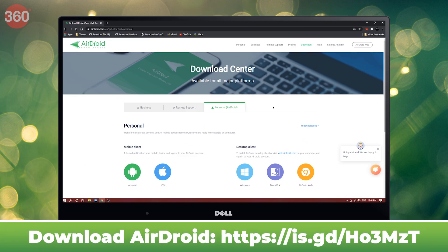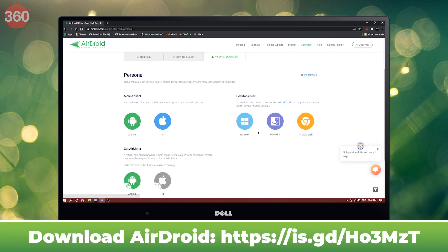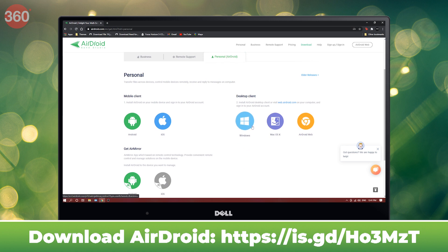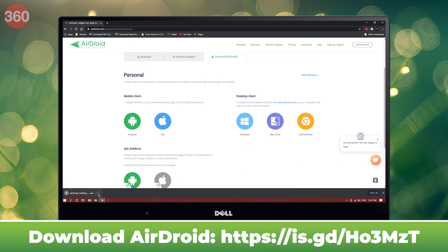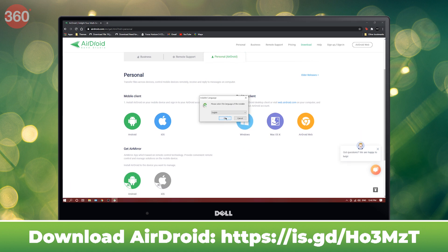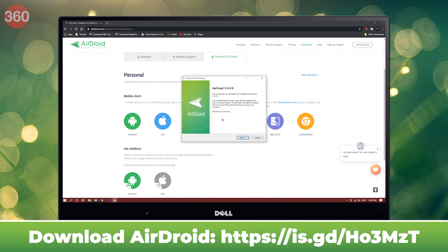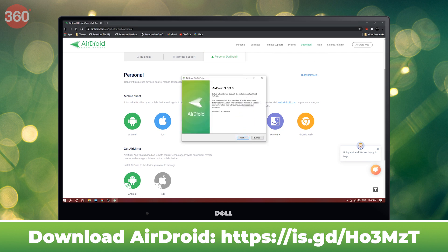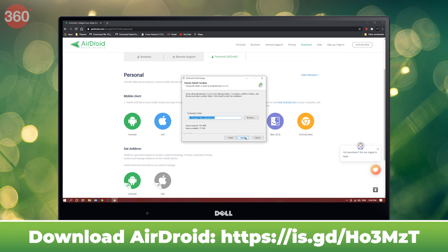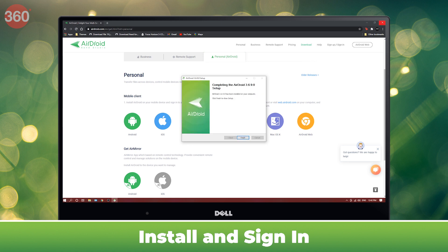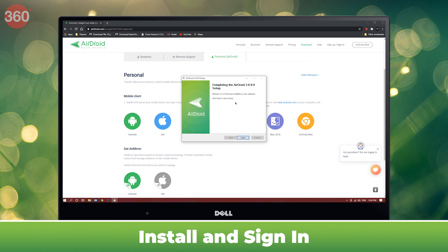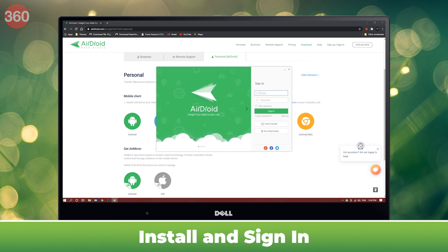The AirDroid app is now all set up on the iPhone, so let's shift our focus towards Windows now. Go to the link on your screens right now and download AirDroid for Windows. Once the app is downloaded, install it on your computer and sign in with the same email ID that you used to sign up on your iPhone.